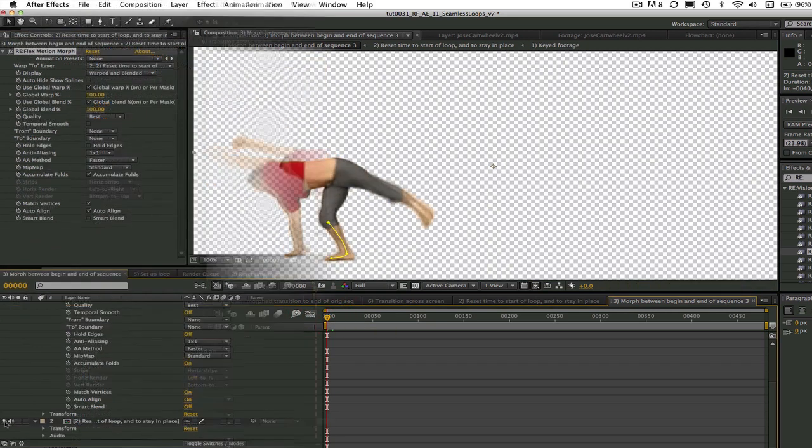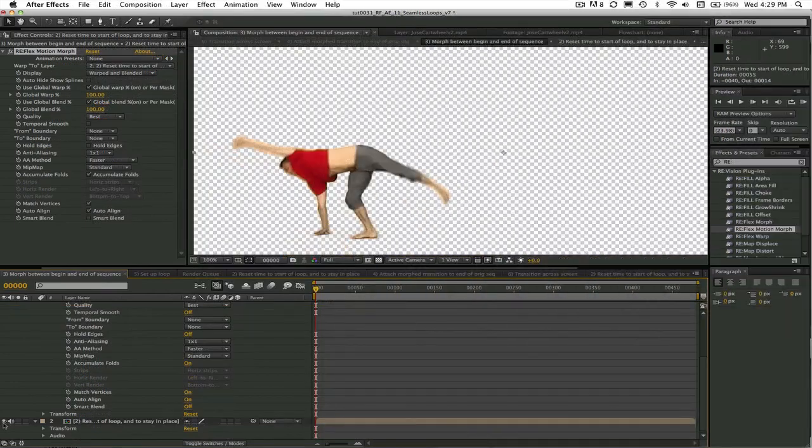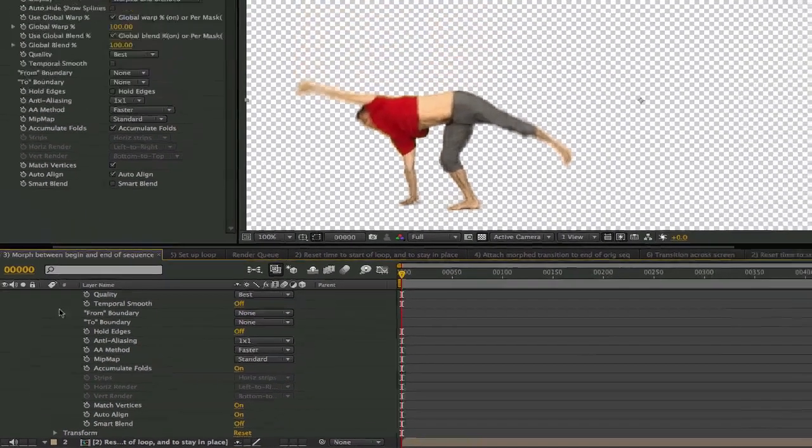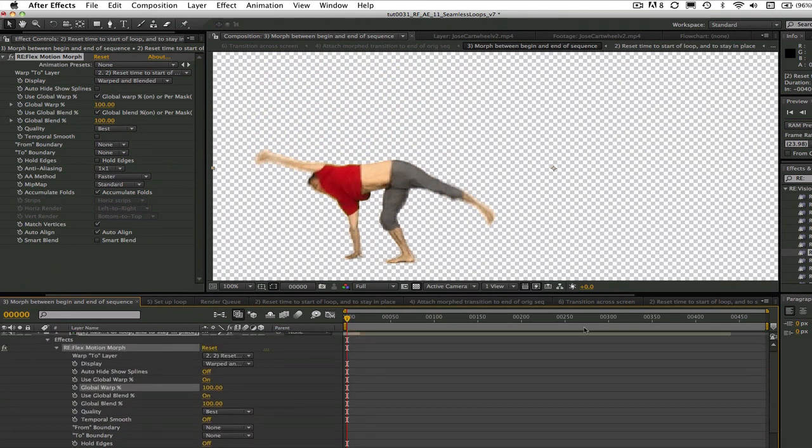But first we need to turn off the visibility of the two layers so we don't have both layers showing. With Reflex Motion Morph, we can still morph to a layer even though the visibility is turned off. Note that if auto-align does not work well on your particular footage, you can continue to add pairs of splines to refine the morph.